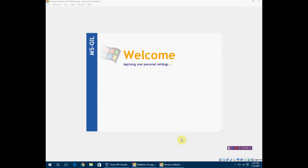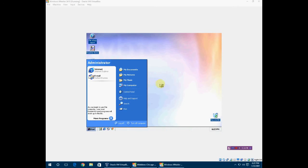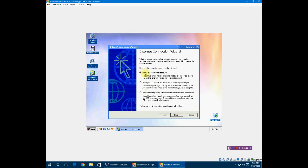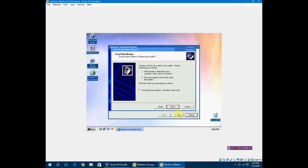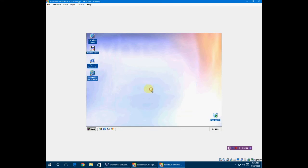Now it's logging me in. The nice Whistler background. Here you go, it's installed. You can connect to the internet through this, which I might just do. Create a new internet connection. No, don't - wrong button. Yes, close the wizard.